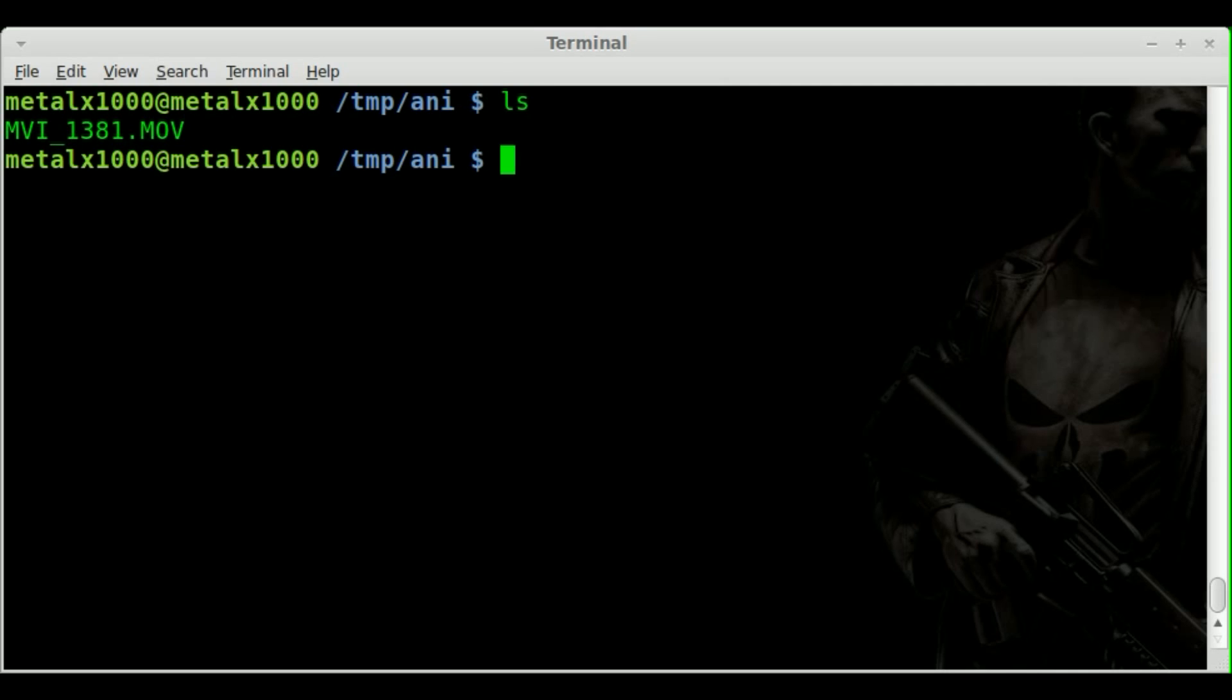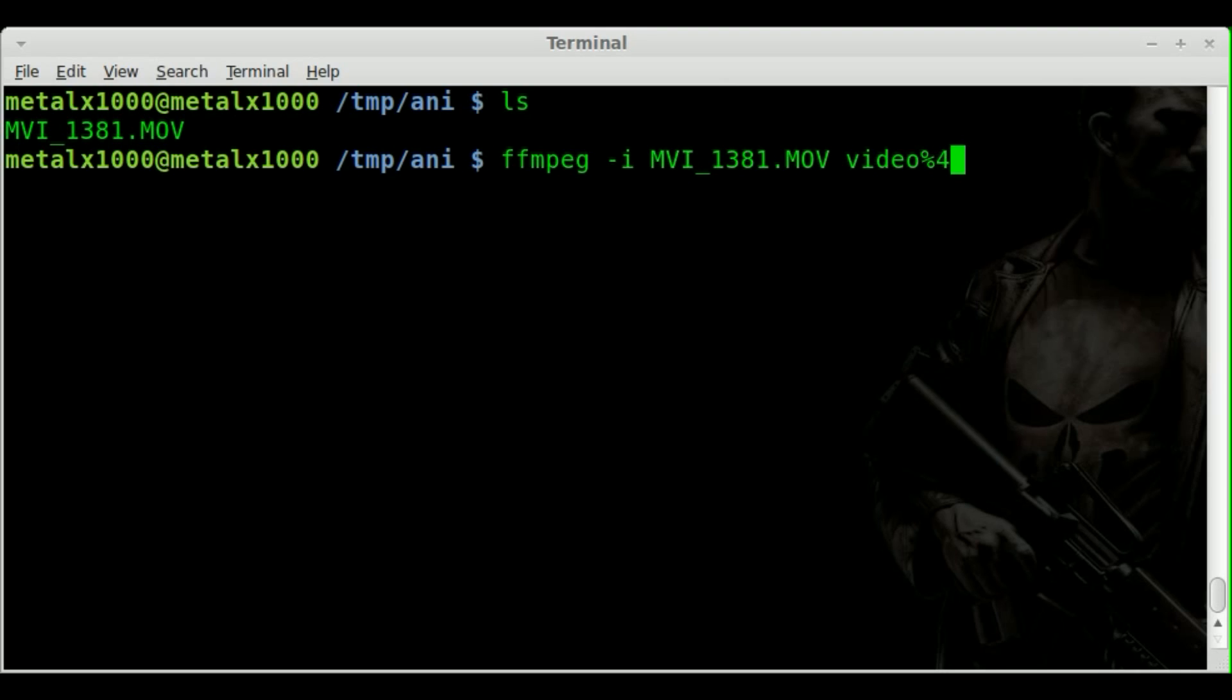I have my original video file that we've been working with, and if we do ffmpeg -i the video file, and then we do video percent 4d.jpg. Now,